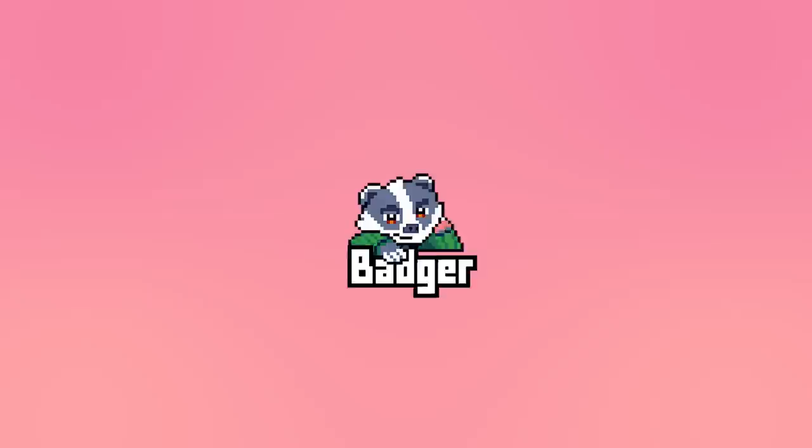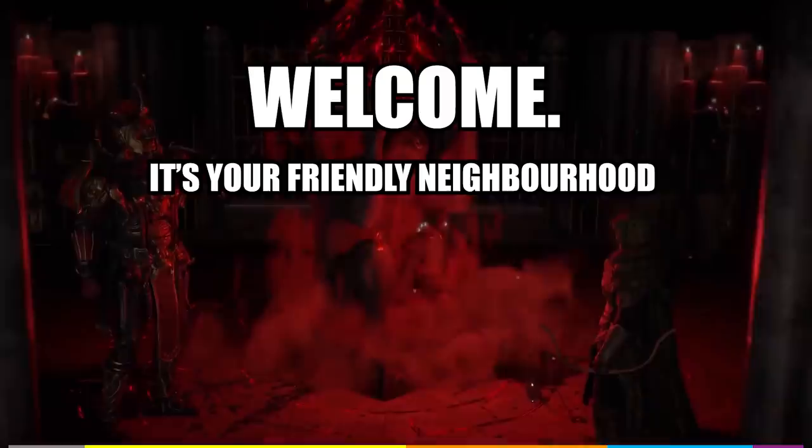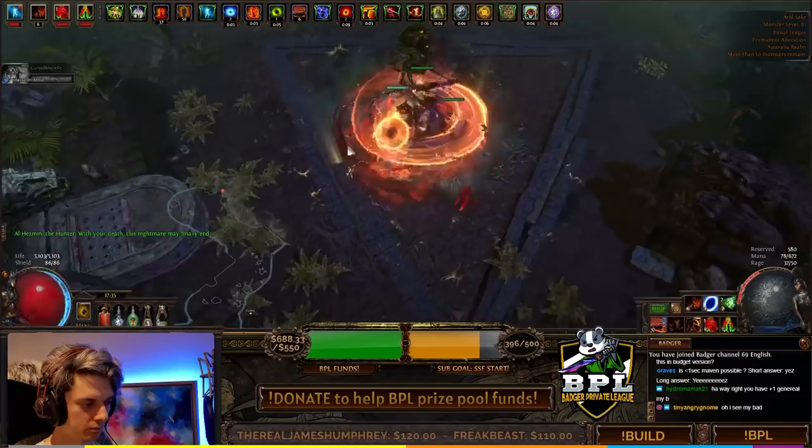Welcome, it's your friendly neighborhood Badger here. GGG thought they could nerf me, but they thought Blade Flurry was the problem. This is Perforate.